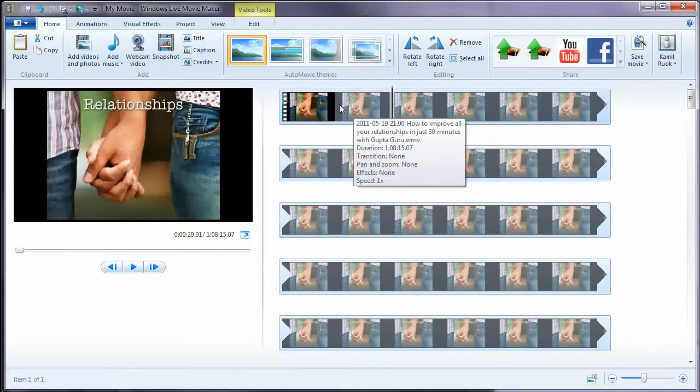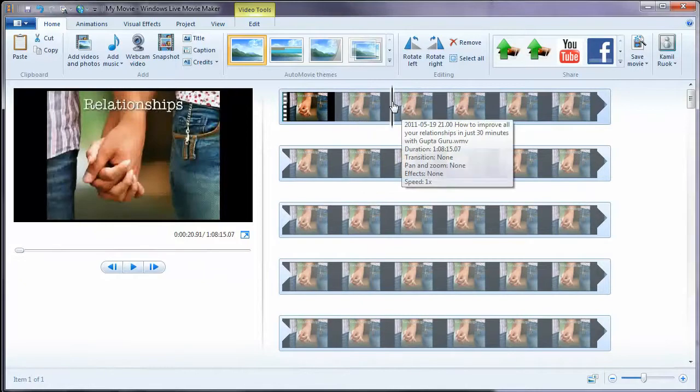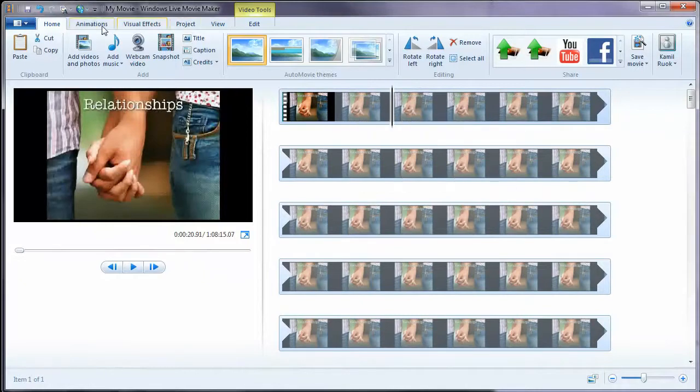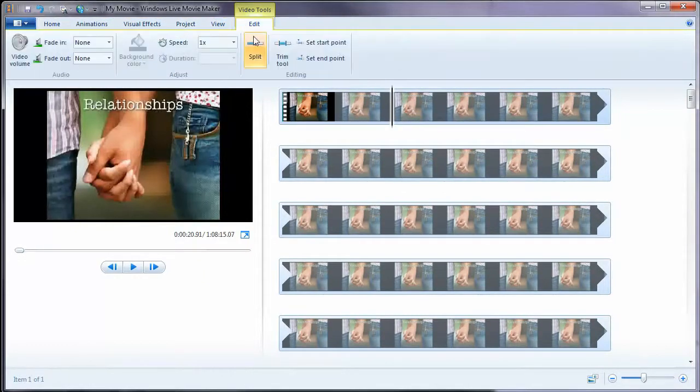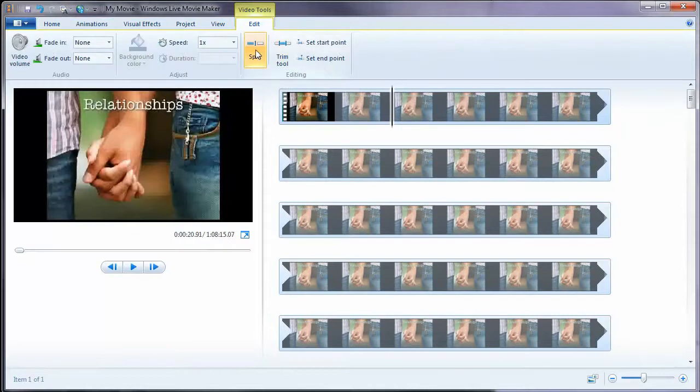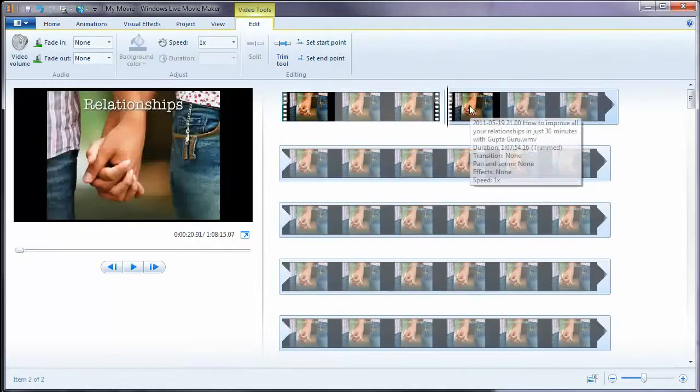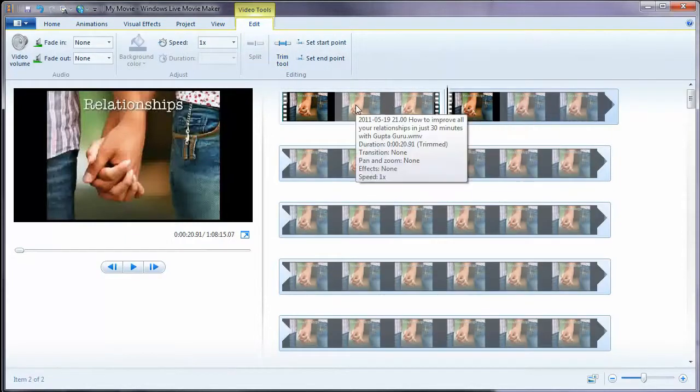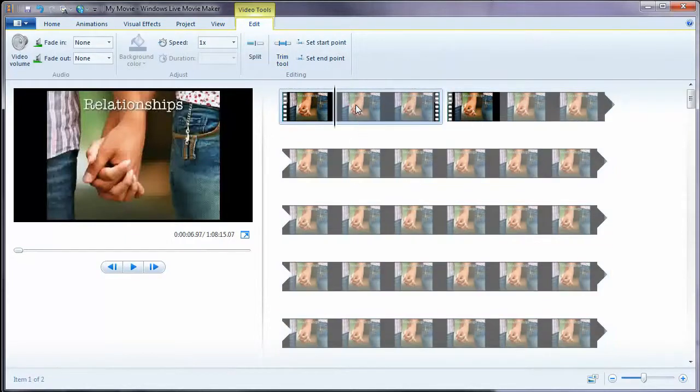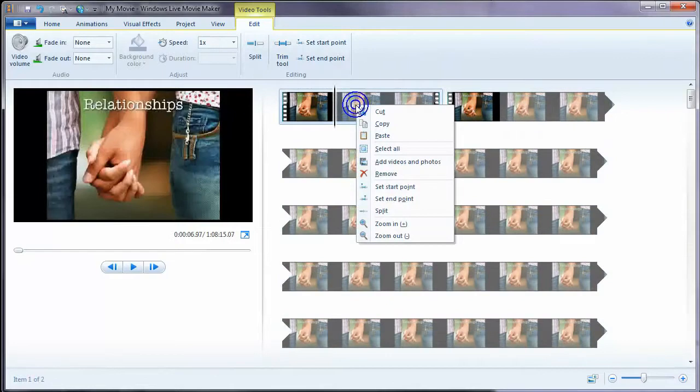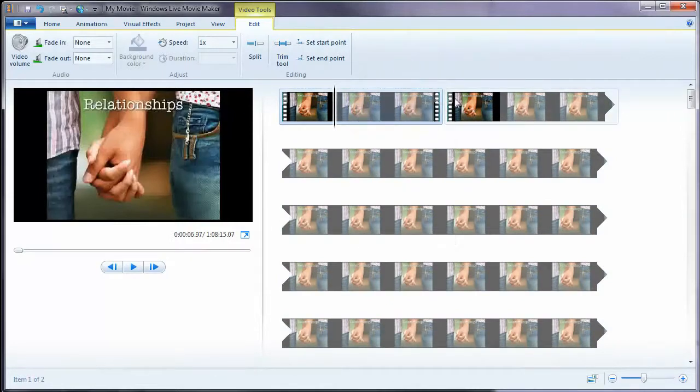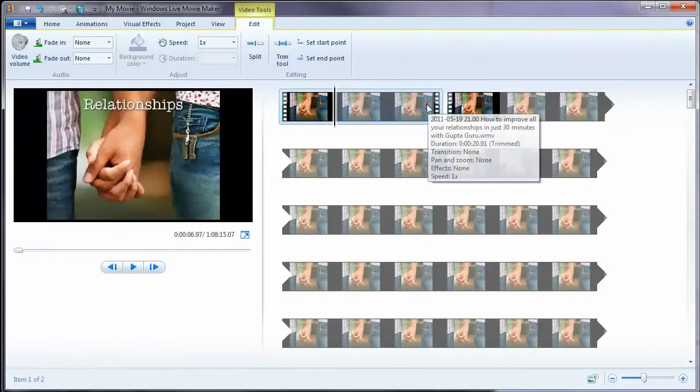So let's say I want to cut a video and remove something. What I do, I choose the moment, like now, and I go to Edit and I click on either Trim or Split. I usually use Split because it's easier. If I want to remove something, then I click here and I just click on Remove or press Delete on my keyboard.